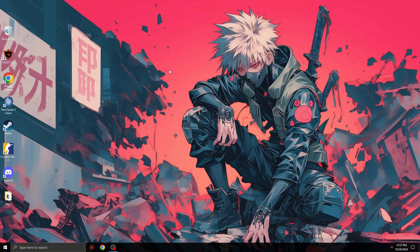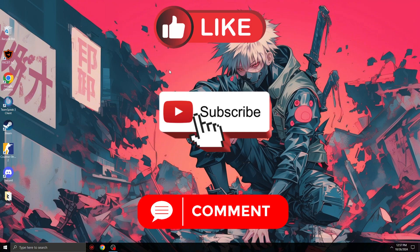Thank you for watching. If this video helped boost your FPS, please leave a like or comment and subscribe to support my channel. Thank you for watching, bye bye.